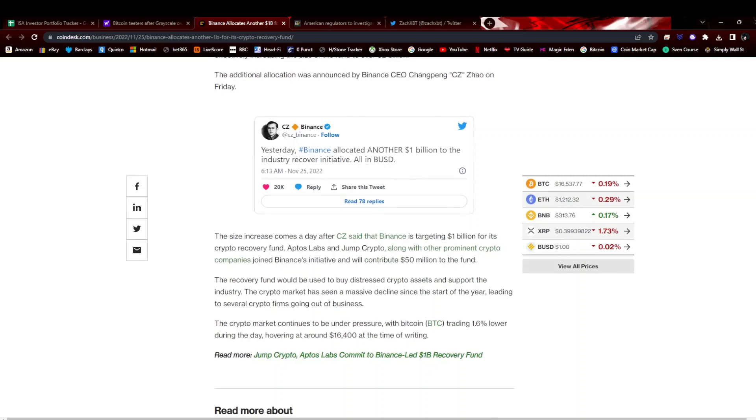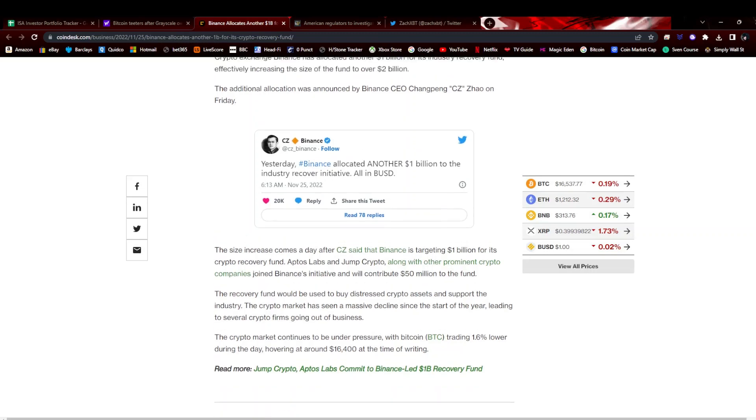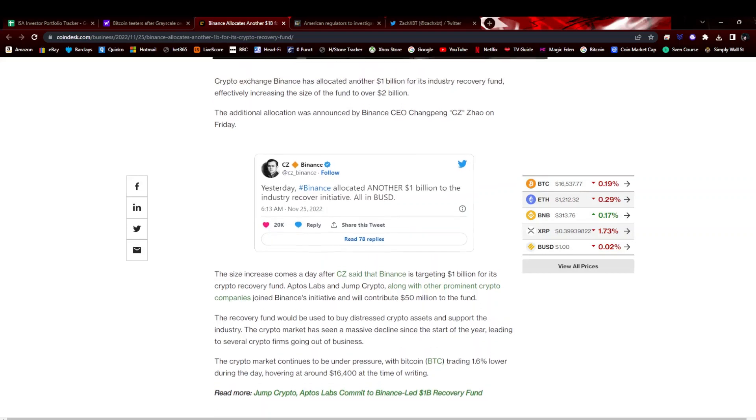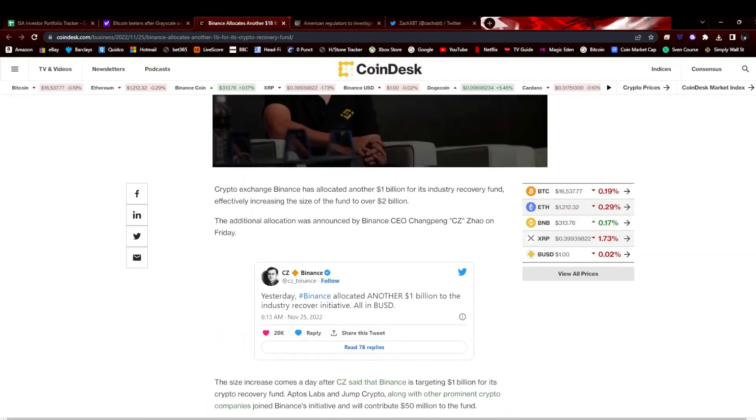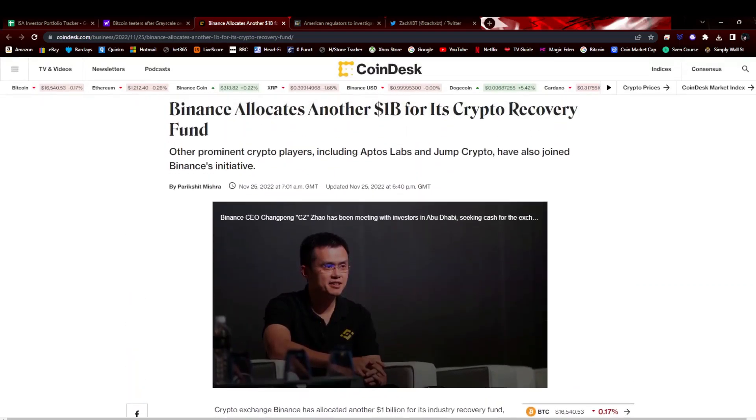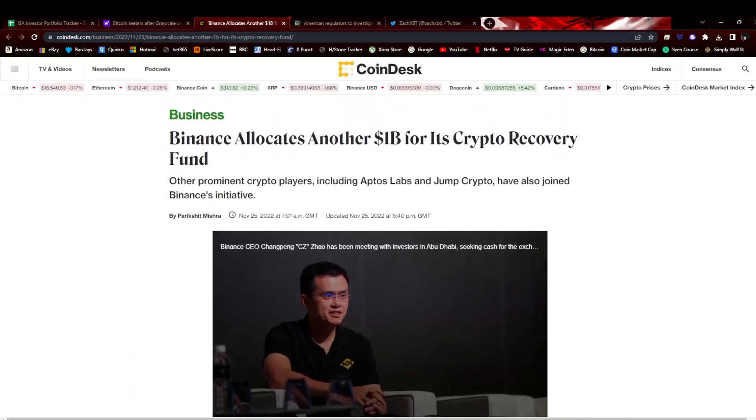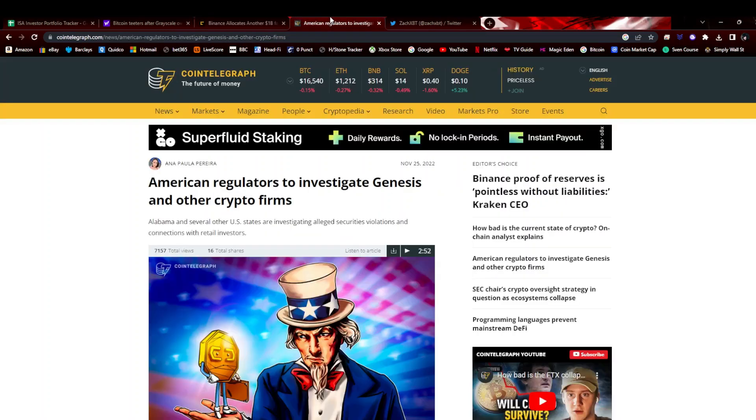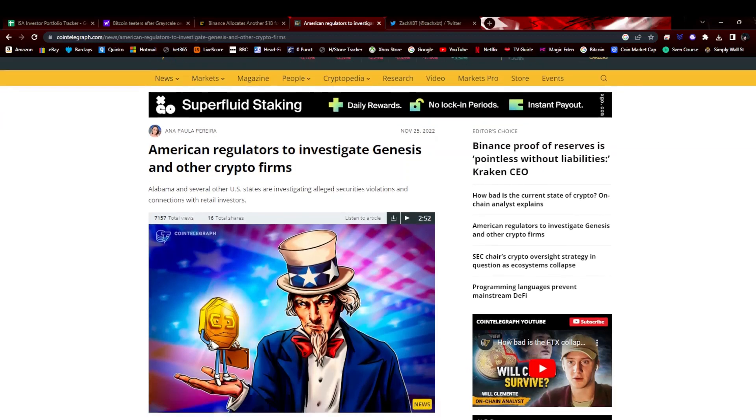You've had Aptos and Jump Crypto getting involved, putting 50 million into the fund, and yeah, remains to be seen exactly what they want to do with it.